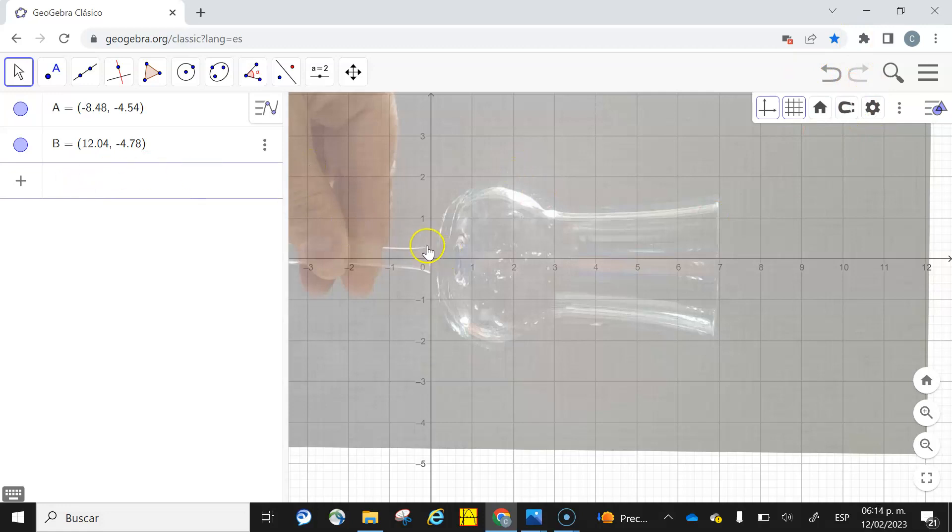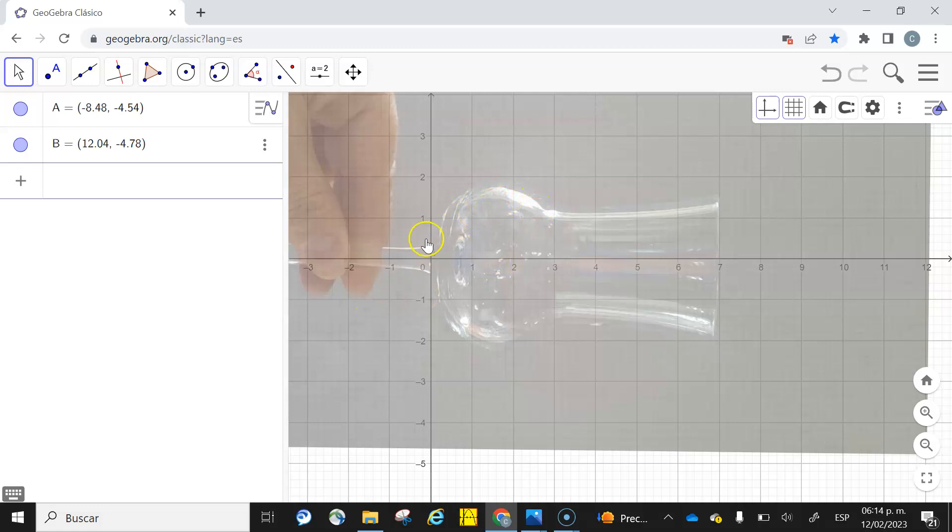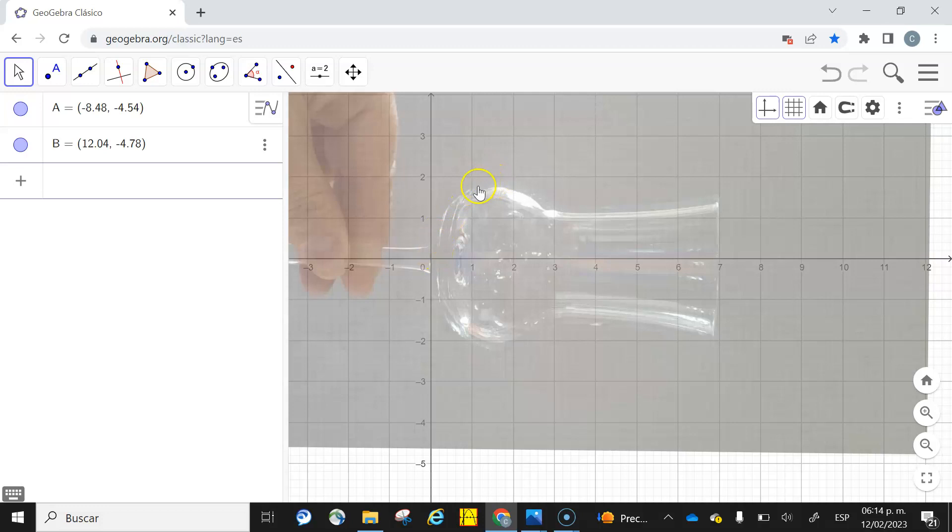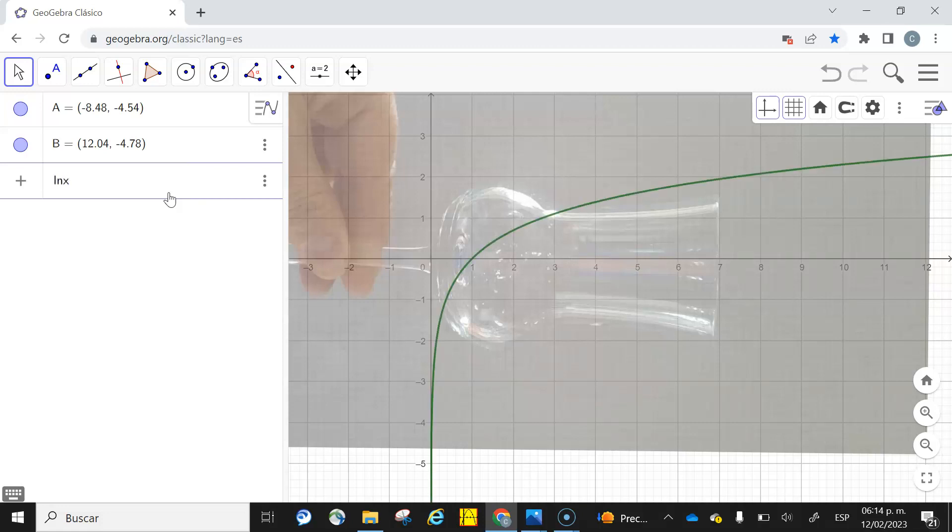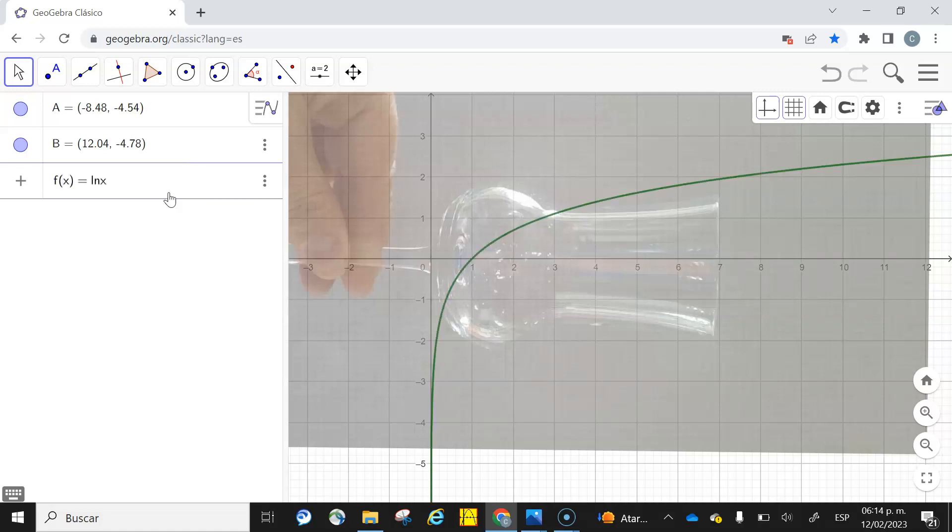We need at least three functions. The maximum functions I think would be five. You can take pieces of that object in order to have your function. I think this could look like a logarithmic function, so I'm going to write f(x) equals natural logarithm of x.